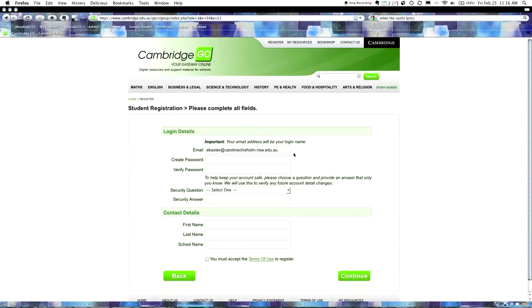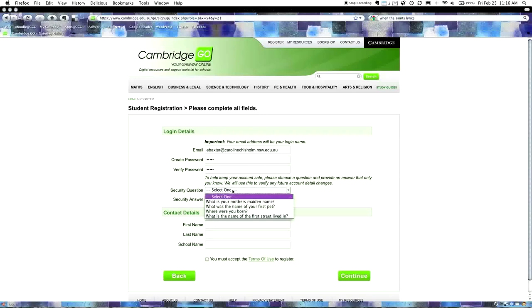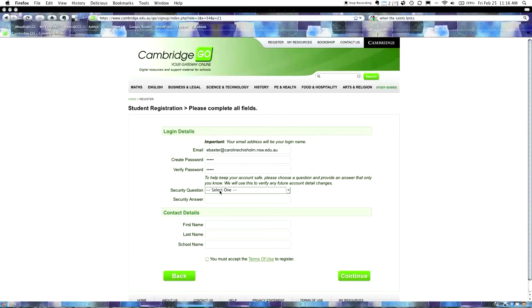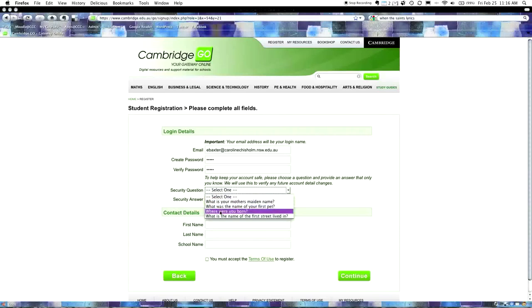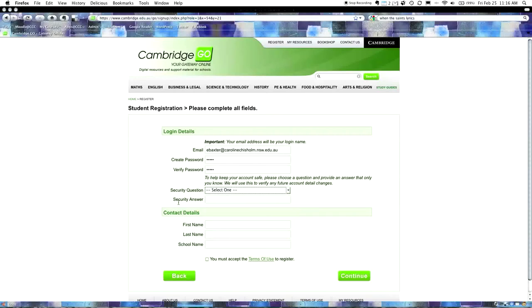So I'm going to hit start registration and go through the process. It asks you, are you a teacher or student, and we're going to select student. Now it's going to ask for your email address, and we're going to use your Caroline Chisholm College email address. This is important because this is where your verification code is going to go.